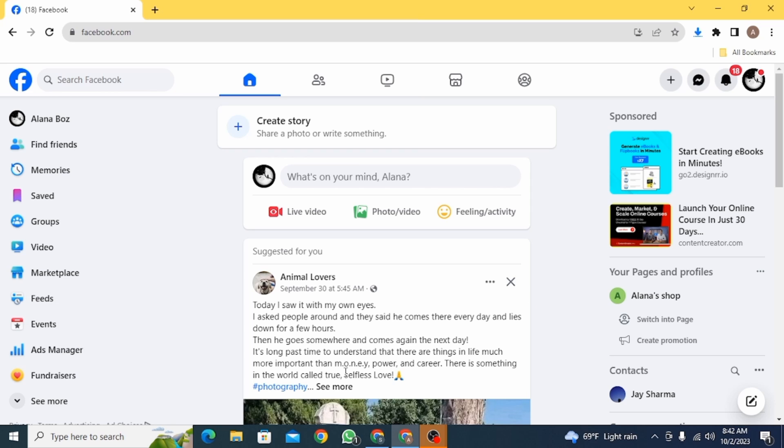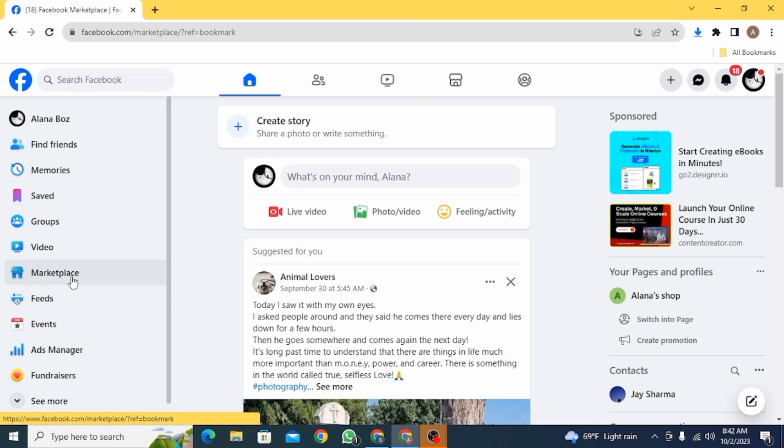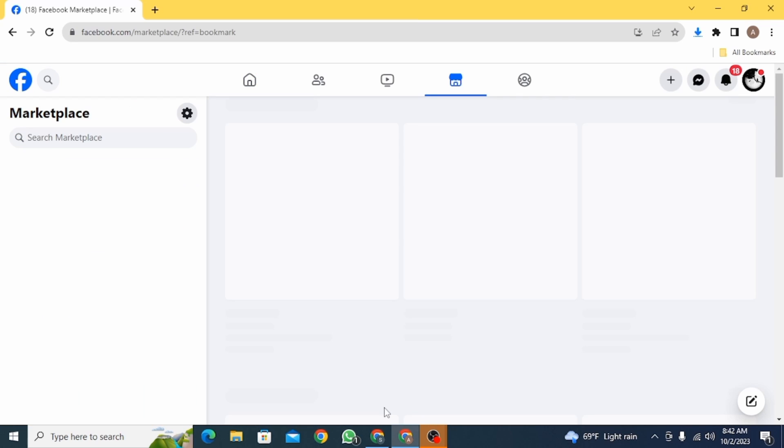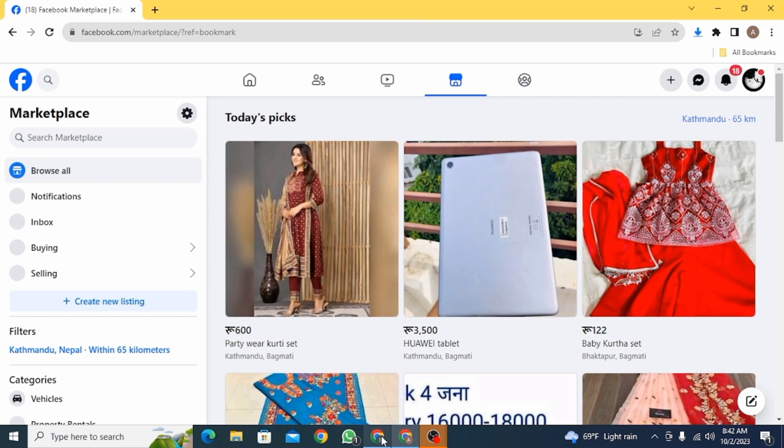First, open up a web browser and go to Facebook.com, then head over to Marketplace. Once you're here, you simply want to open up the product that you want to cancel.